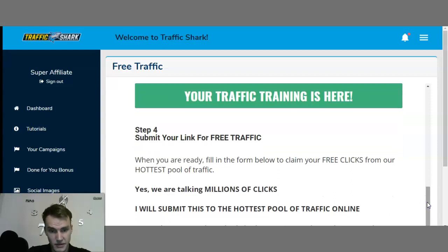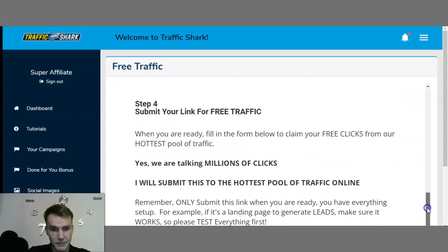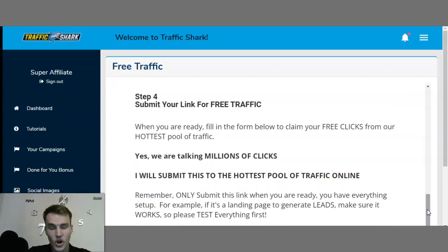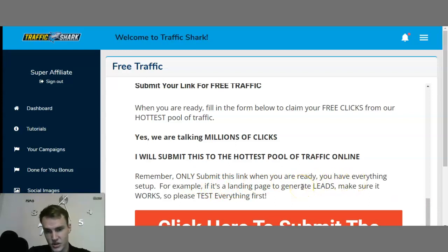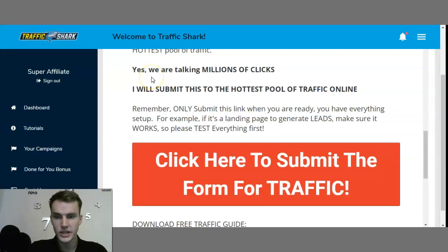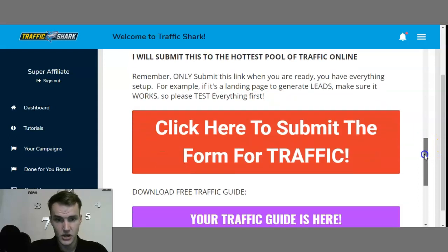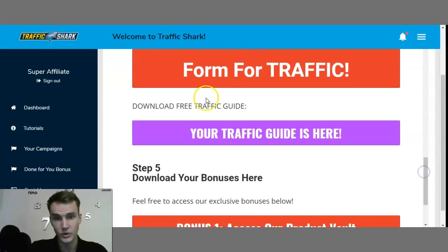Then you have your free traffic training, which is very well explained. Step 4 is submit your link for free traffic. When you are ready, you fill in the form below to claim your free clicks from their hottest pool of traffic. They are talking millions of clicks, which will automatically be sent to your landing page. Only submit this link when you are ready and have everything set up.